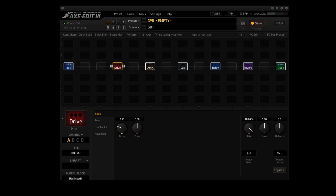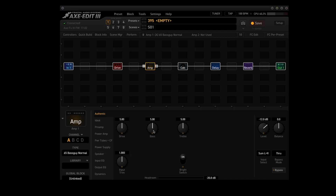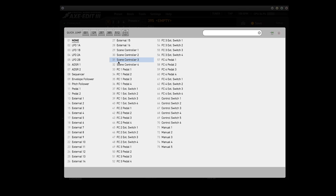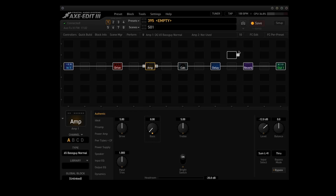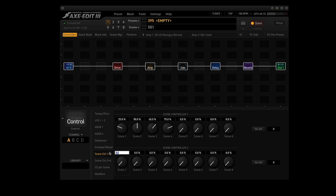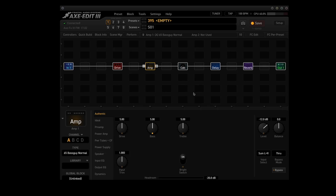They're all using the same amp block and channel. That's how scene controllers work. Now let's go to the amp block. I'm using the 65 Bass Guy Normal in channel A. I've noticed that the bass can get a little woofy when drive increases, so I'm going to use scene controller 2 to adjust the bass parameter. Right-click on bass, go up to source 1, and use scene controller 2. Close this box, click on controllers. Under scene controller 2, scene 1 will be 50%, scene 2 will be 40%, scene 3 will be 35%, and scene 4 will be 30%. Quick check of the amp block: in scene 1 bass is 5.00, scene 2 it goes down to 4.00, scene 3 it goes to 3.50, and scene 4 it goes to 3.00. It matches up with the values in scene controller 2.